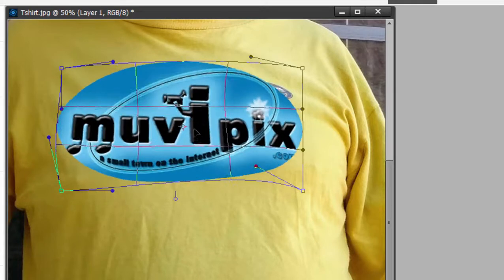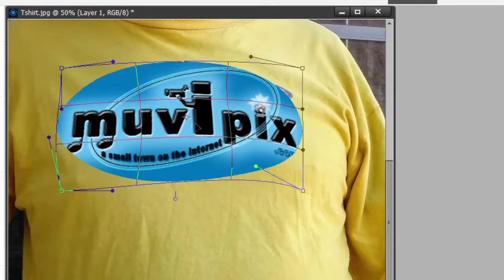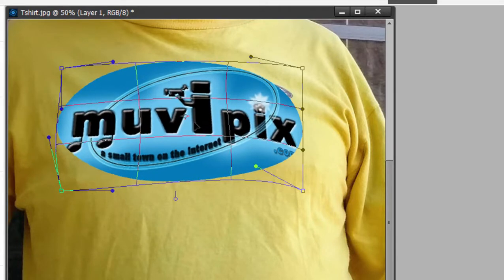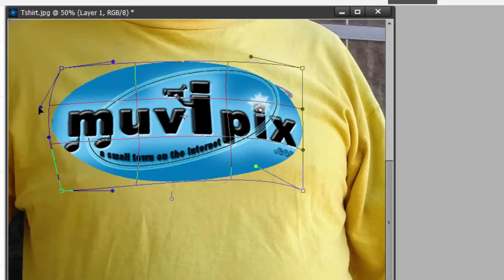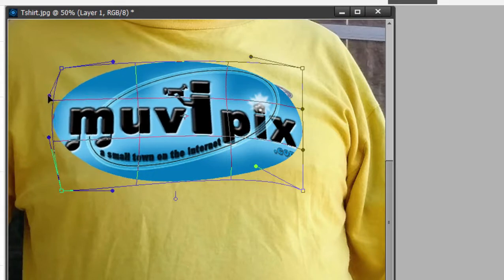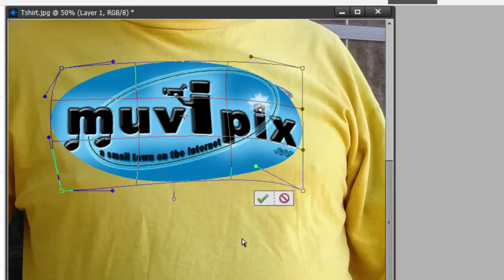I can even grab the middle here and reshape it and round it out. Once you learn to control these bezier handles, you can do an awful lot.